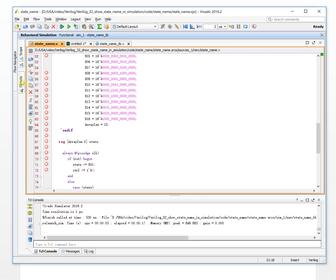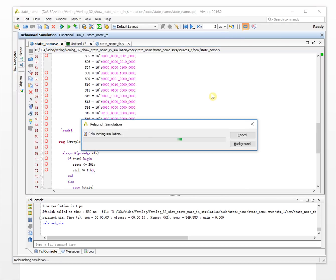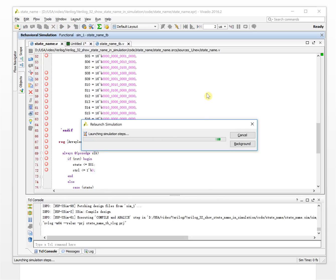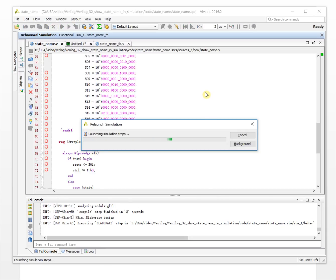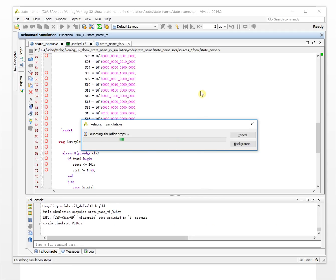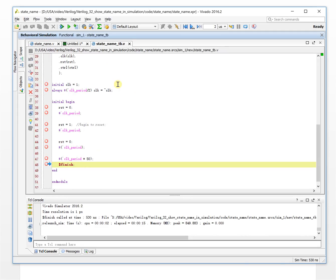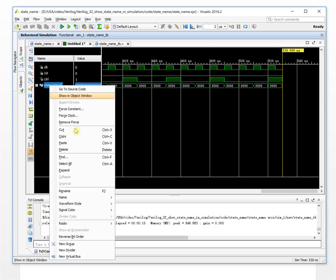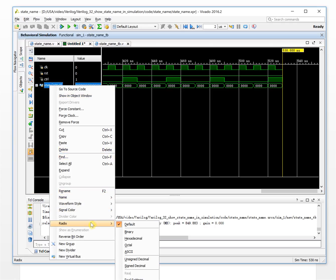Run the simulator from here. Okay, let's see the waveform. So, we need to change the radix a little bit. Change it to ASCII.